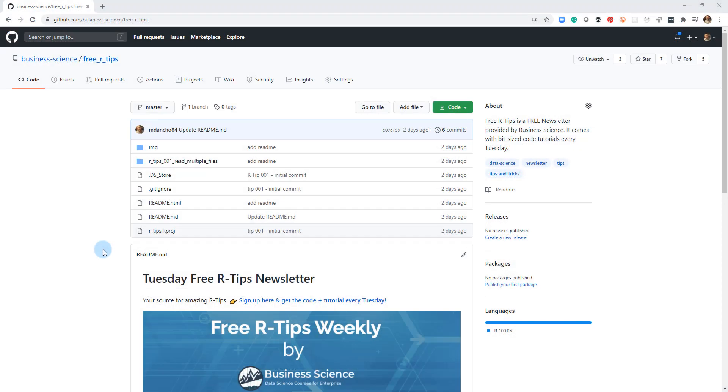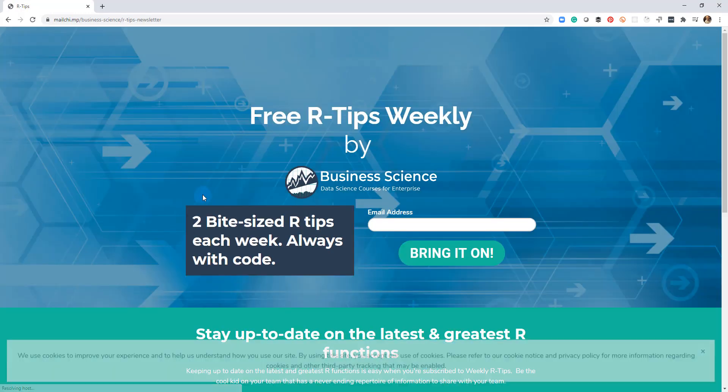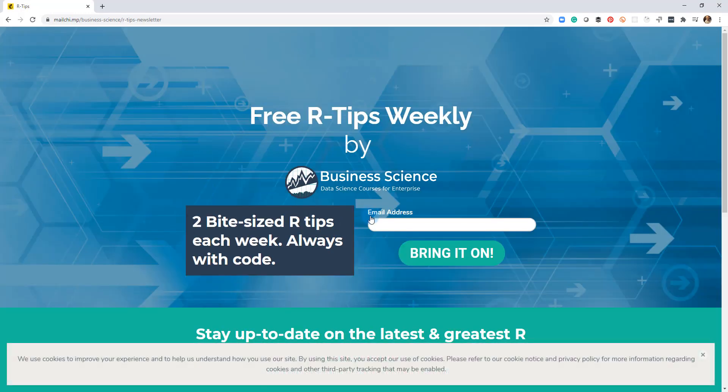If you liked this video, don't forget to sign up for the Tuesday free R tips newsletter. You can just click this link here and it'll send you here. Put your email address in and every Tuesday you'll get these videos, you'll get the code and you'll get the tutorial right in your inbox.